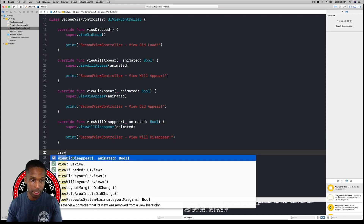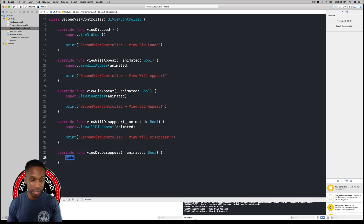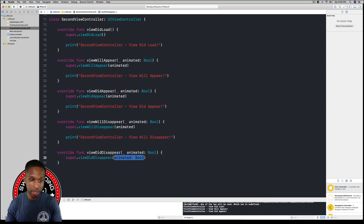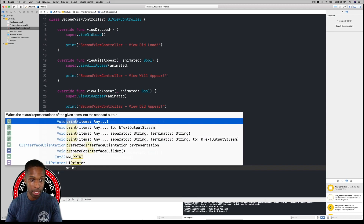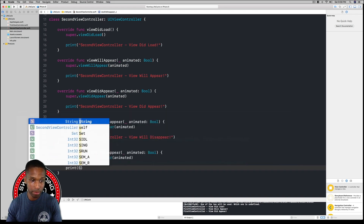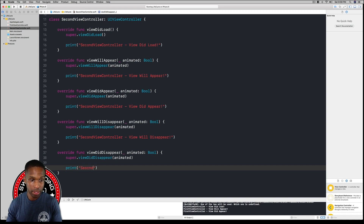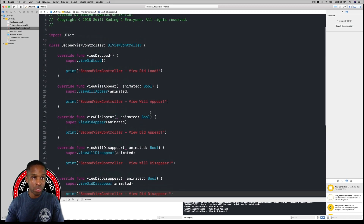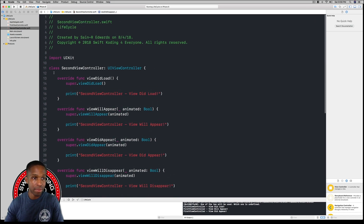Last but not least, override viewDidDisappear. Call super.viewDidDisappear animated, then add: print("Second View Controller - viewDidDisappear"). All right, finally done with all that coding.